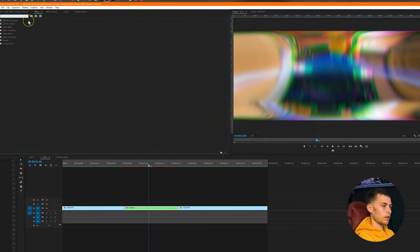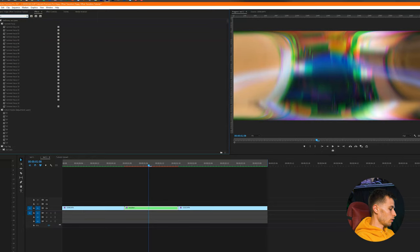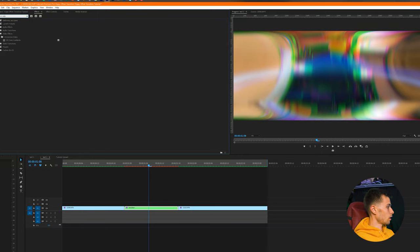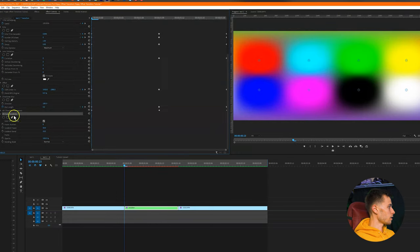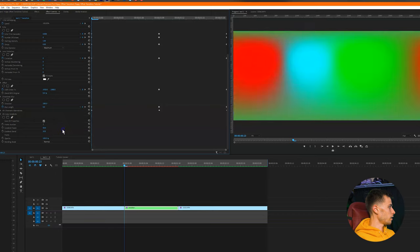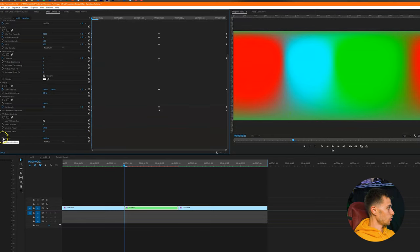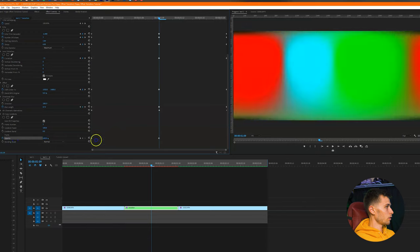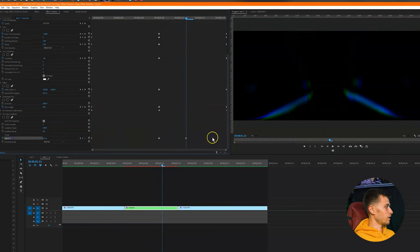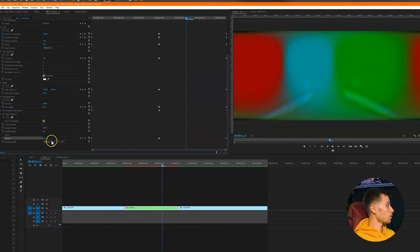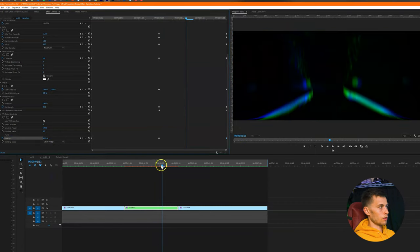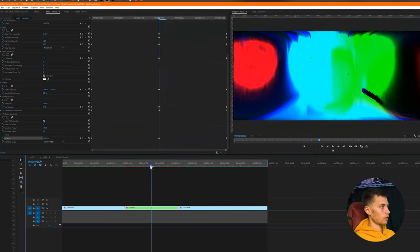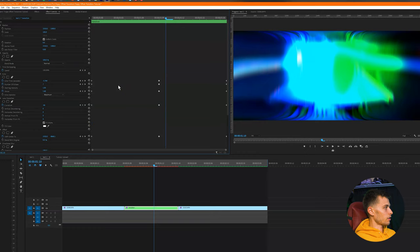We have one more effect to add: VR color gradients. Apply that to the nested sequence and set the number of points to 3, gradient power to 100, and gradient blend to 0. Next, keyframe the opacity: set it to 0 at the beginning, bring it up to 100 at the middle, then back down to 0 at the end so it fades out. For the blending mode, I personally used color dodge, but you can change it to whatever fits your clip. That's pretty much the basics of the effect.